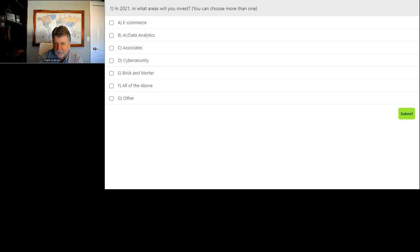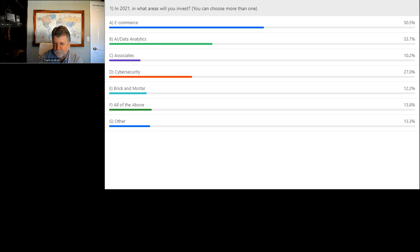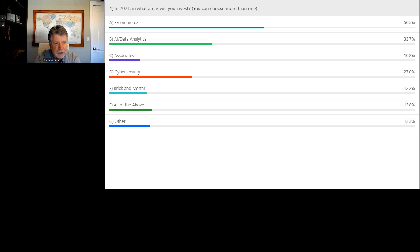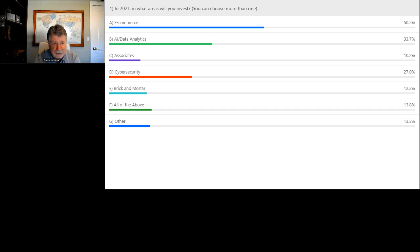It looks like most people have had a chance to submit, so I'll show the answers. Well, there you go. It's good to see that people are redirecting funds all over ecommerce, and then getting to know your customer — data analytics is key. And of course cybersecurity: as we venture into that world, there are bad people out there trying to take advantage. The other categories more focused on bricks and mortar are going to take a backseat. I do believe we will ultimately get back to an omni-channel service platform where in-store is important, although I do think it's losing market share.